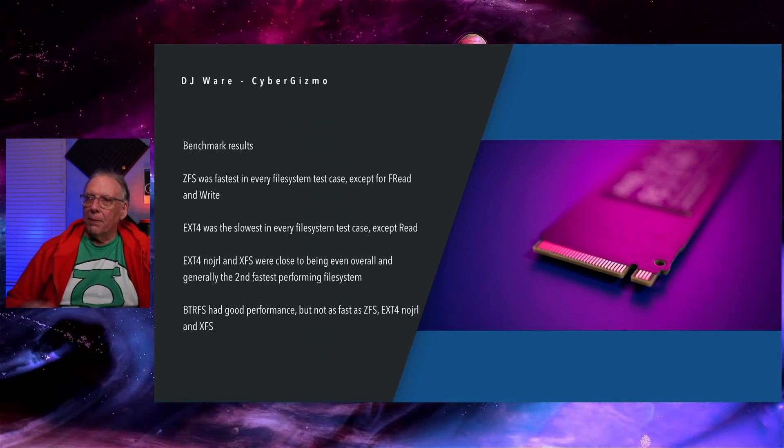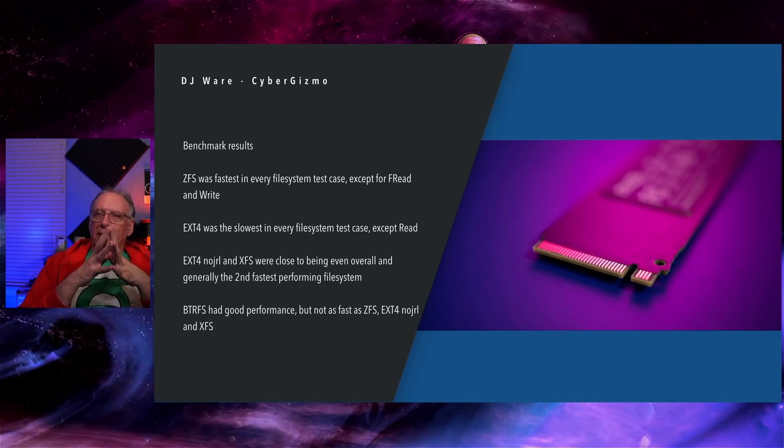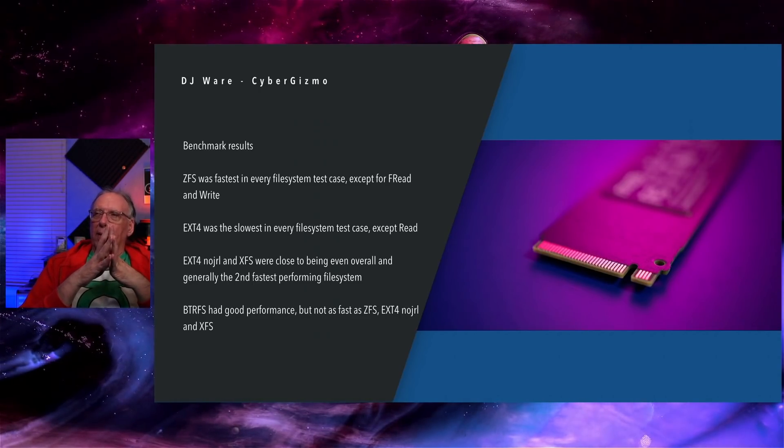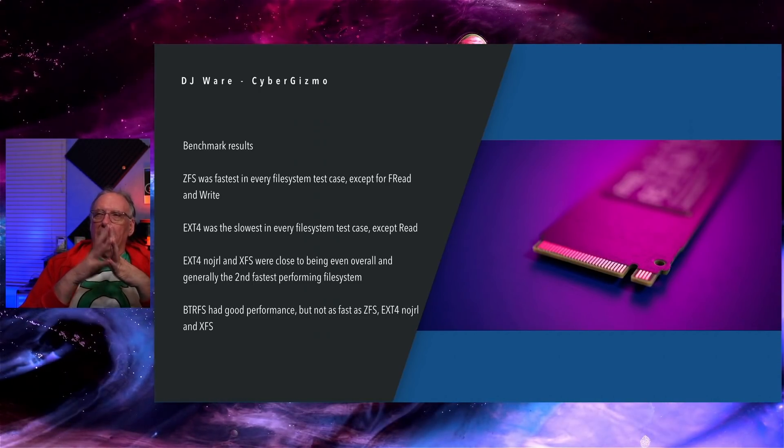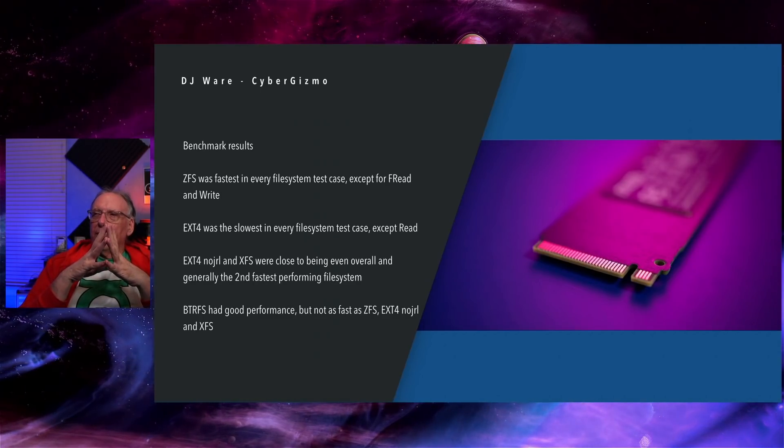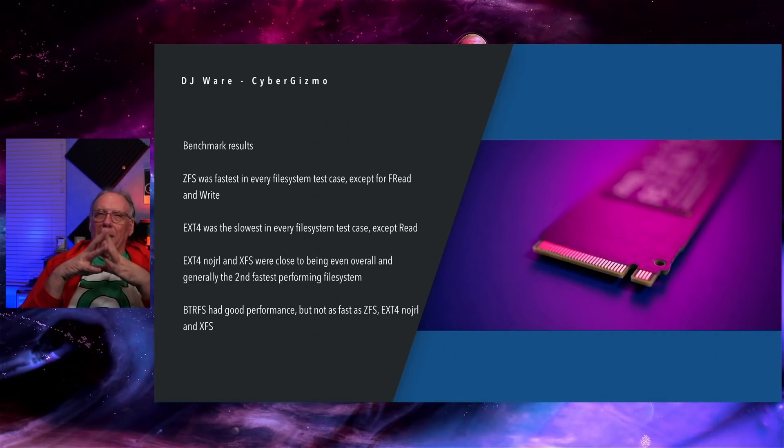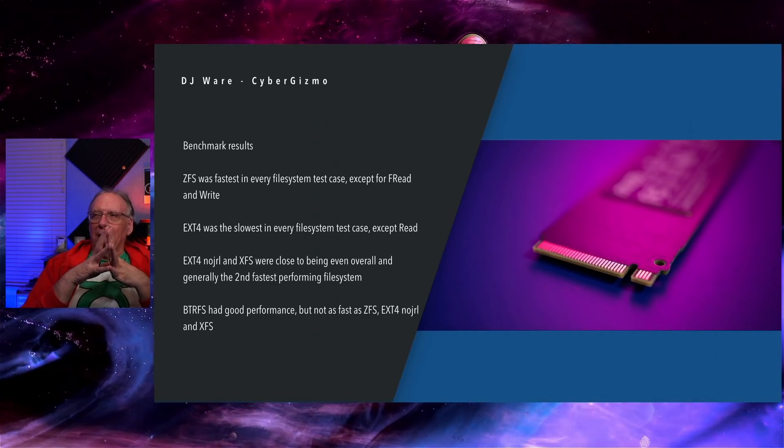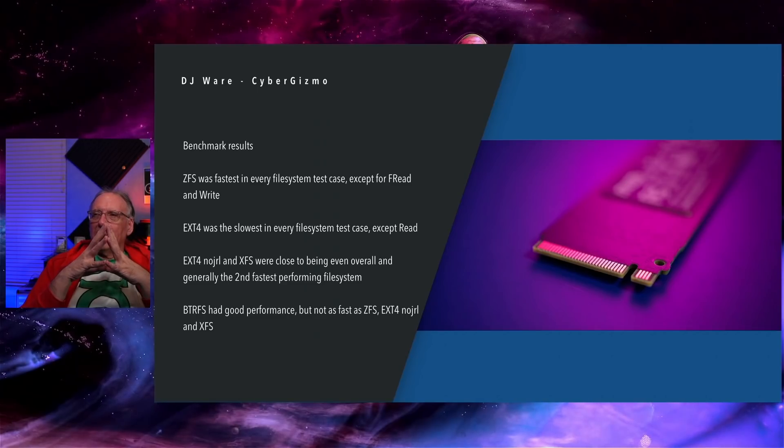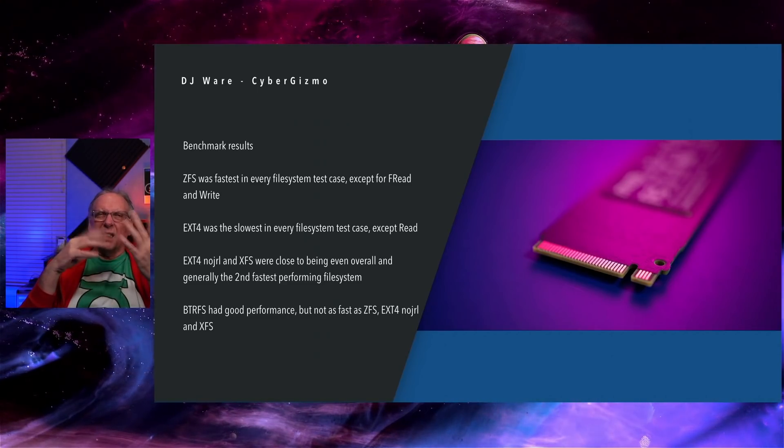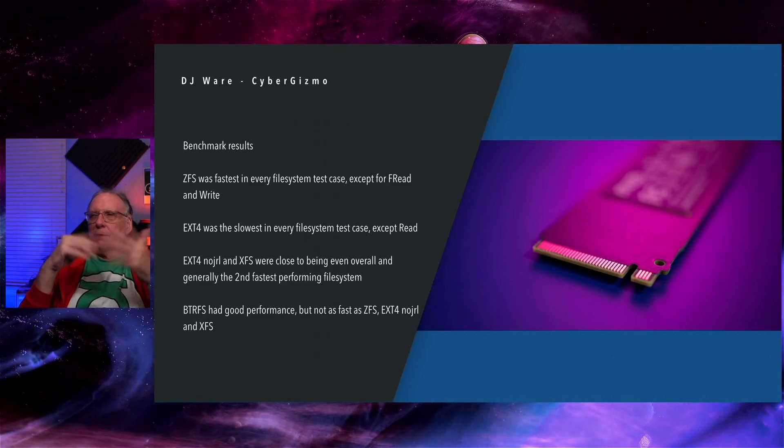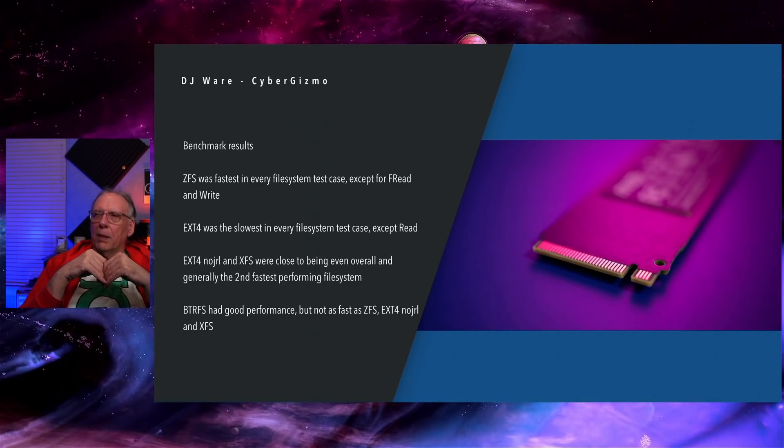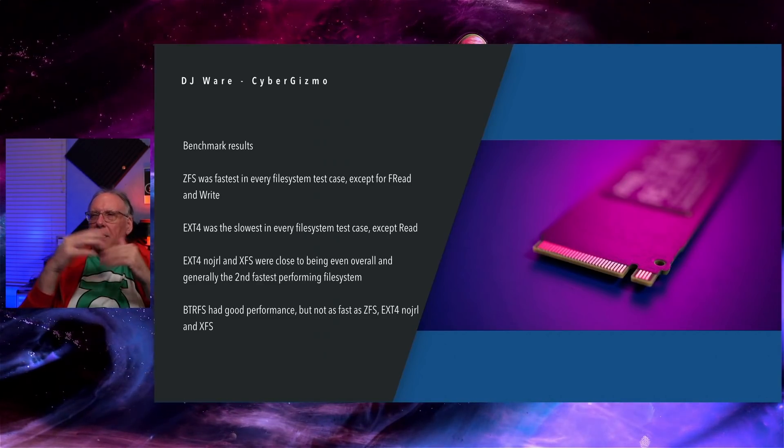So ZFS, what do we conclude? It's the fastest in every test, except for f-read and f-write. EXT4, slowest in every file system test, except for f-read. EXT, no journal and XFS, they're close. There's some differences in the workloads, but up in the higher workloads, they're pretty close.